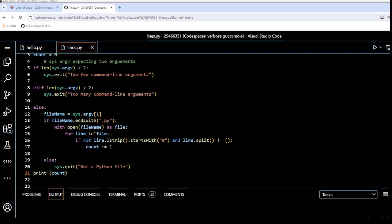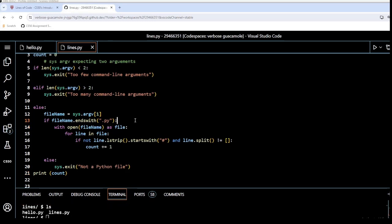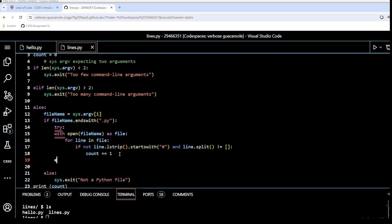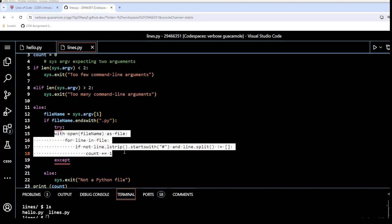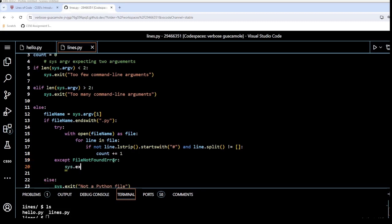To handle the case where the specified file doesn't exist, I'm wrapping the open block in a try/except statement. We try to open the file, and if a FileNotFoundError is encountered, we call sys.exit with 'file does not exist'.